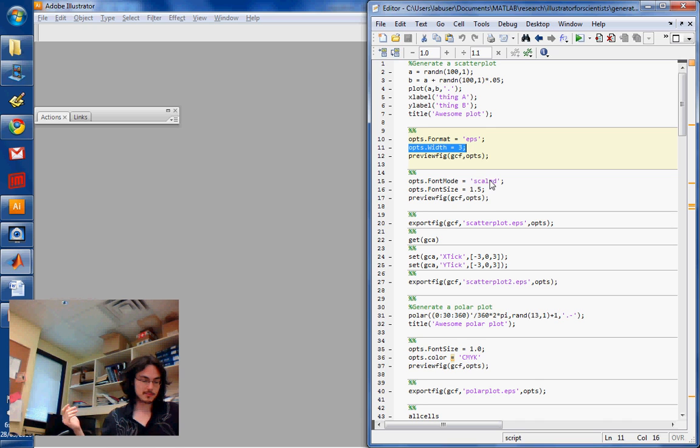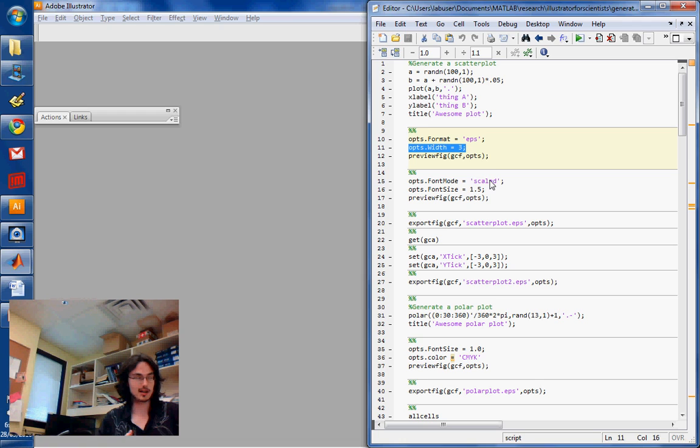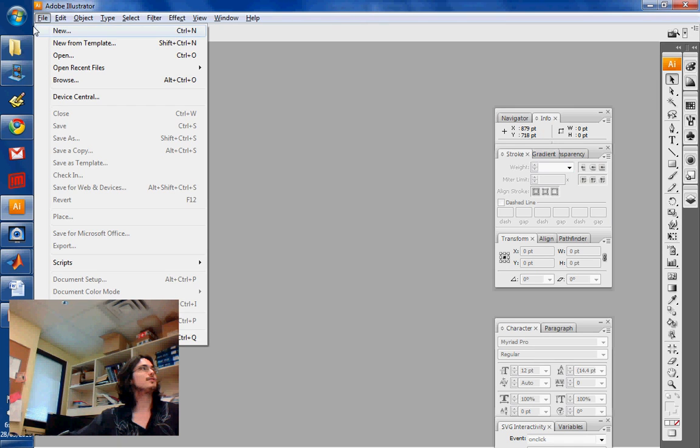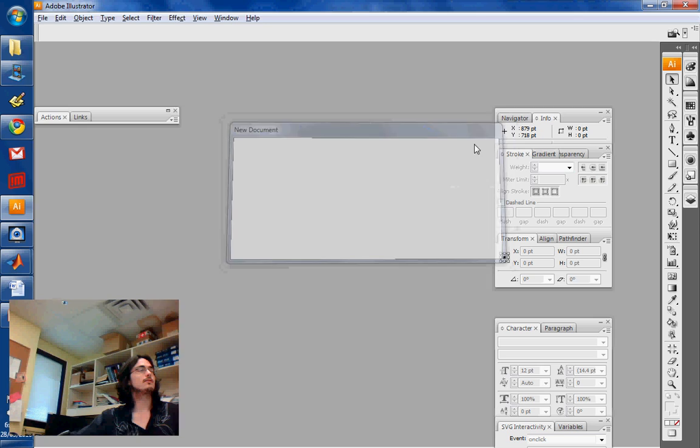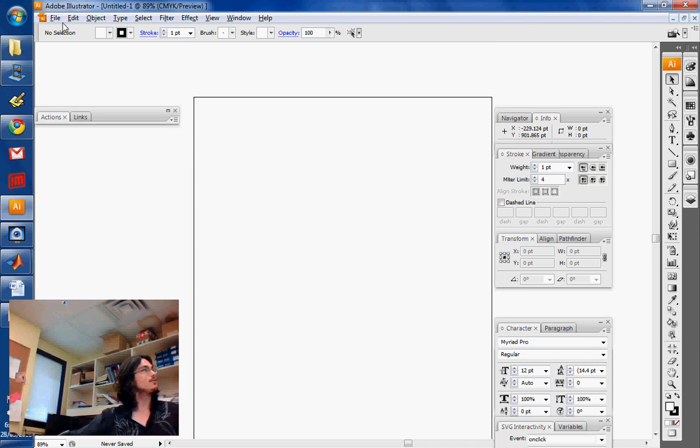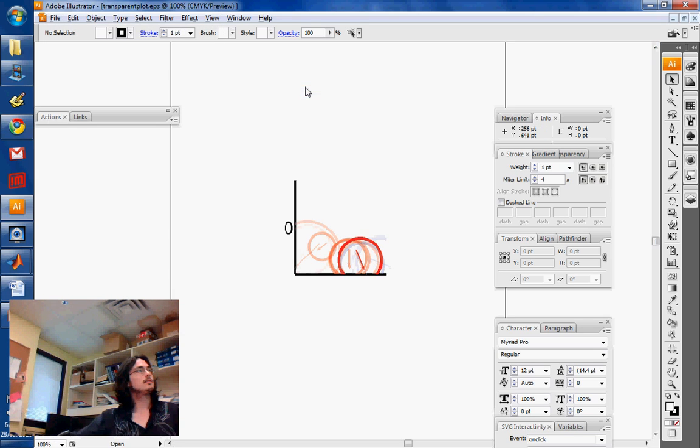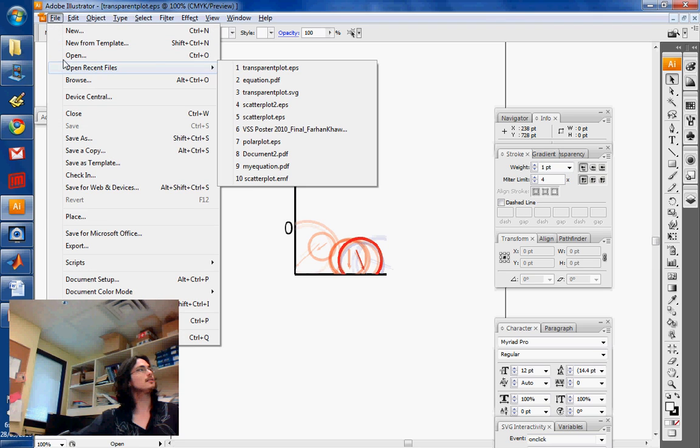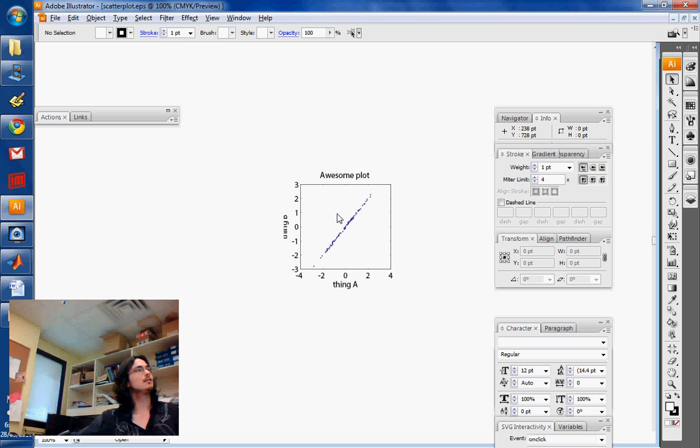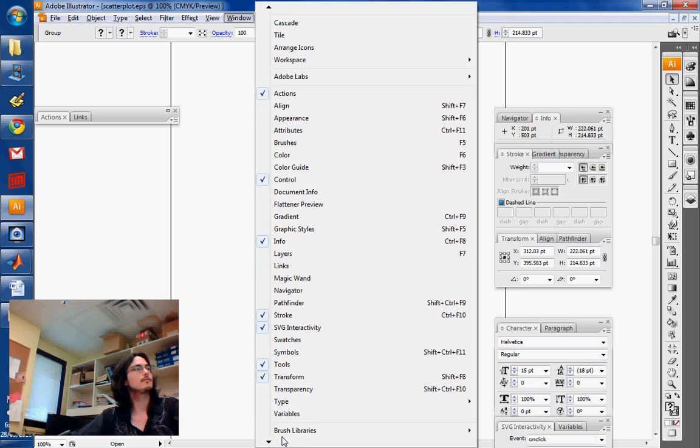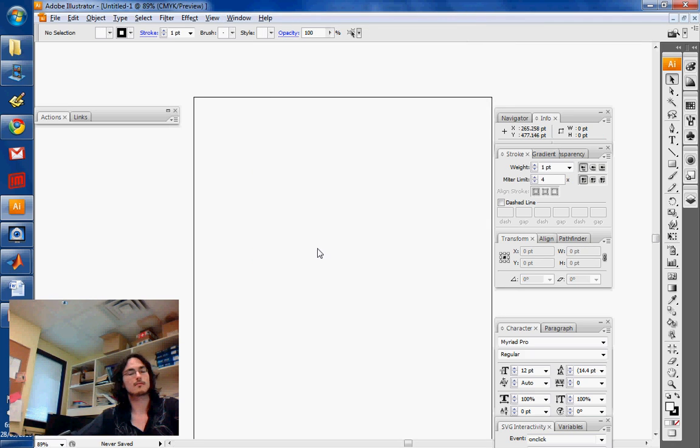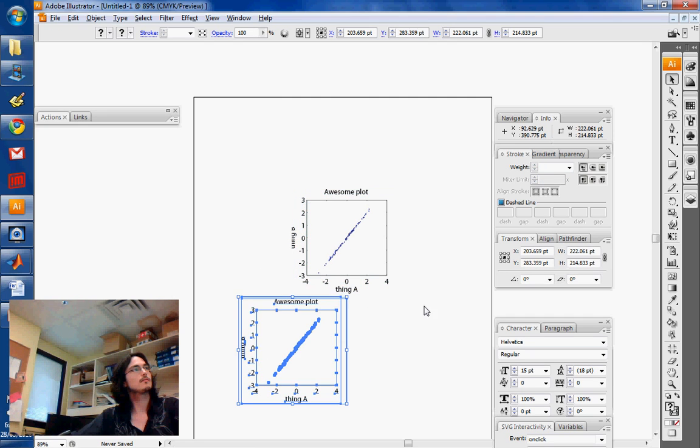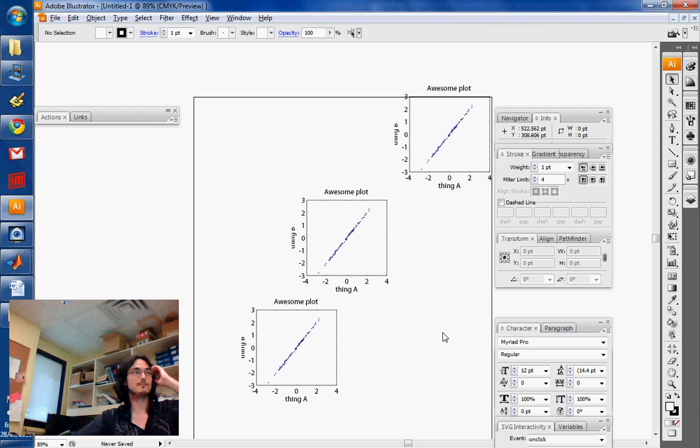Now that we have some plots and some equations, we're going to show how to actually place this stuff into a document. Let's start with a new document in Illustrator. I'm going to import a couple of other things as well. Let's say this guy. All right, bunch of plots.